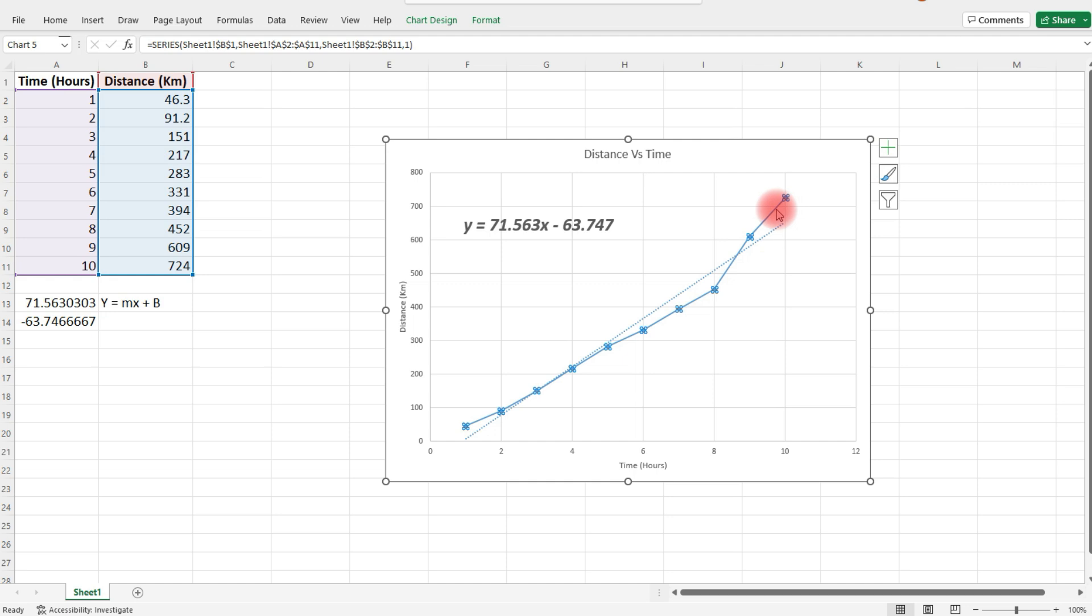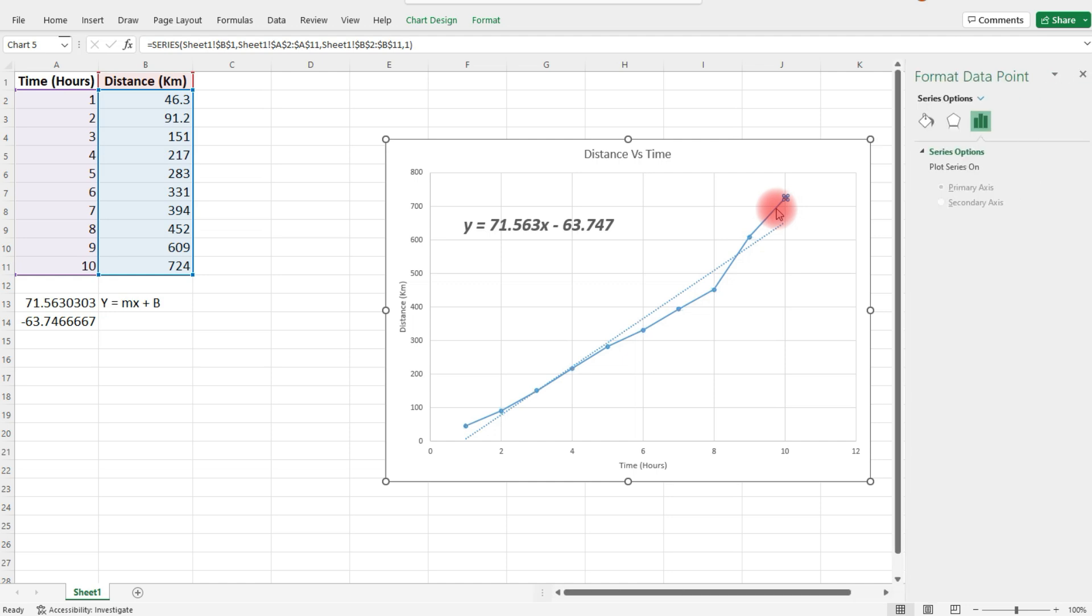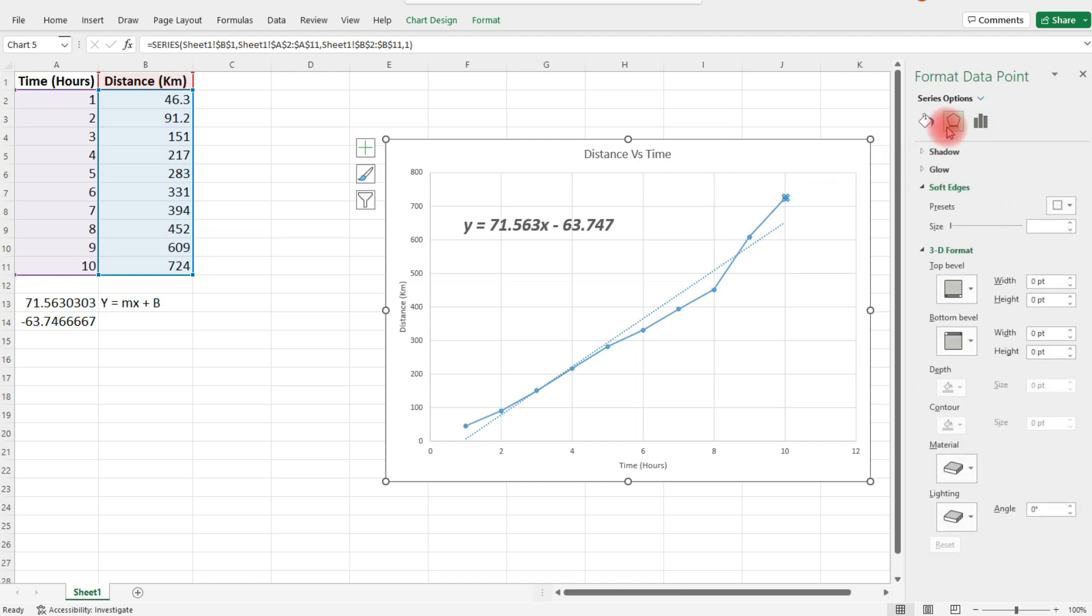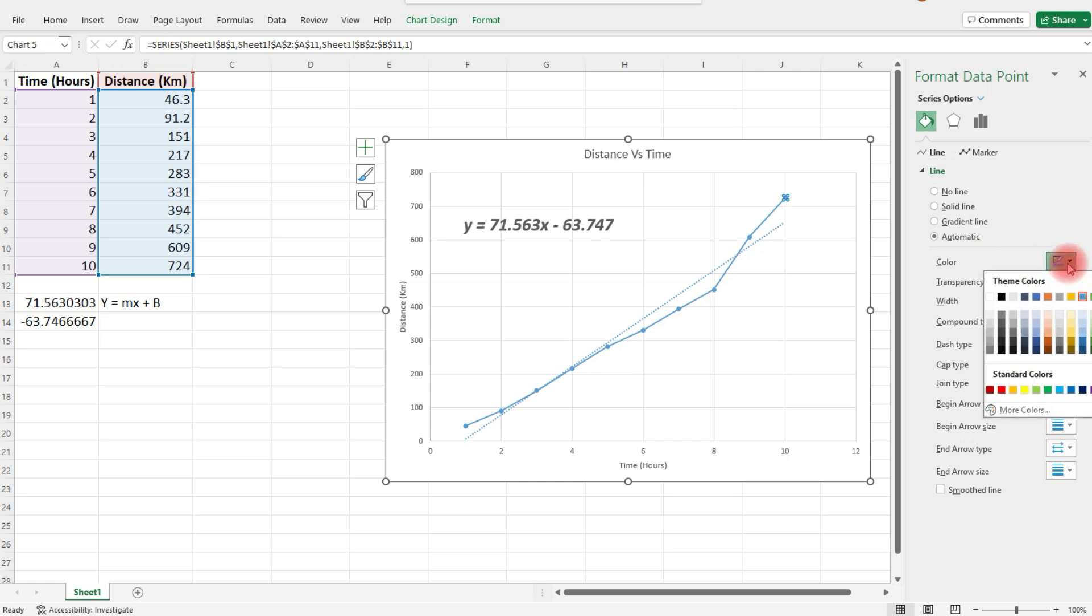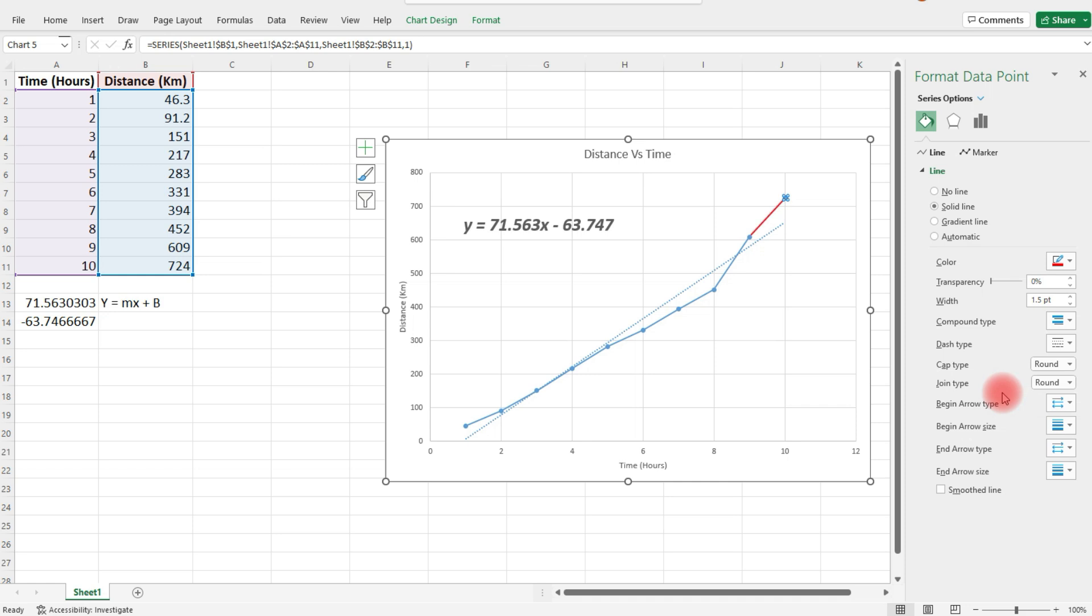If you double-click the line, you can also change the color this way. You can change it to any specific color that you want.